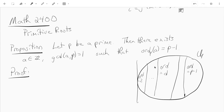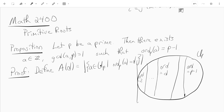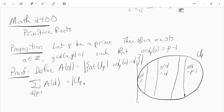We're going to count all these different elements of order d in a certain way. Let's call a(d) the number of elements in U_p whose order is d. Every element of U_p has some order, and the order of every element divides p minus 1. So the sum over d dividing p minus 1 of a(d) is just the number of elements of U_p, which is p minus 1.